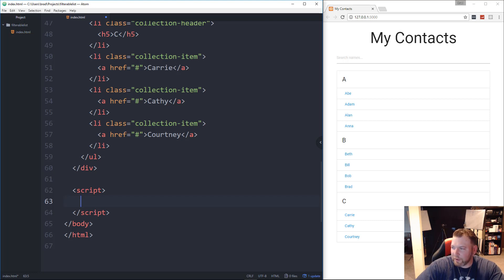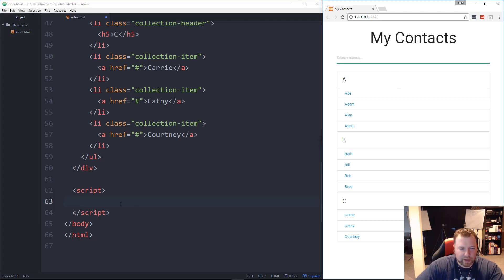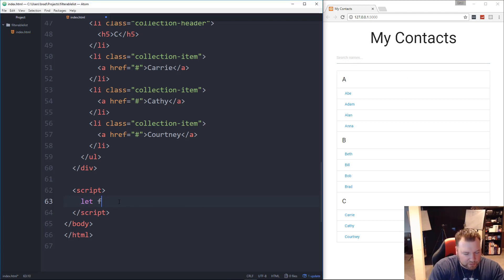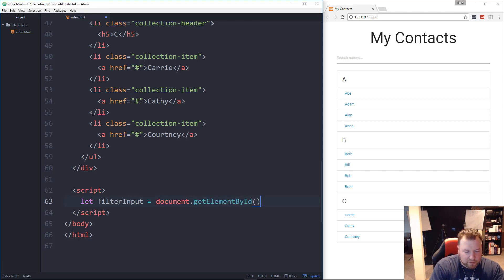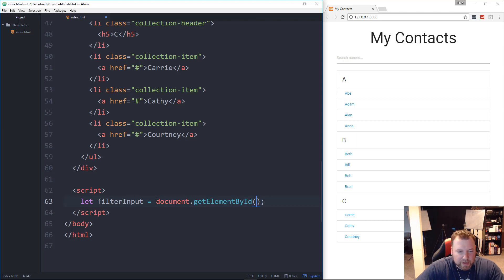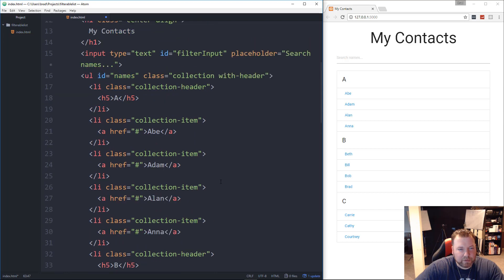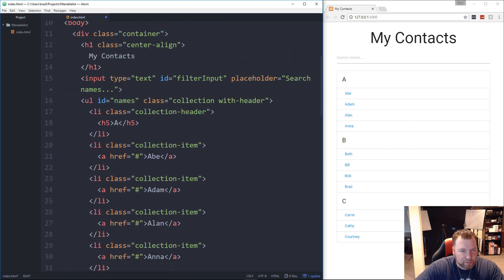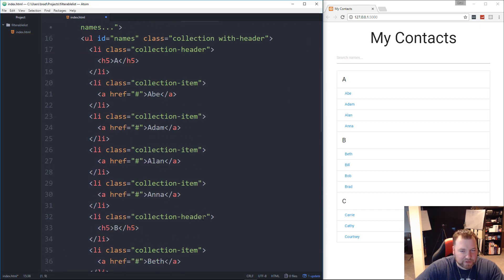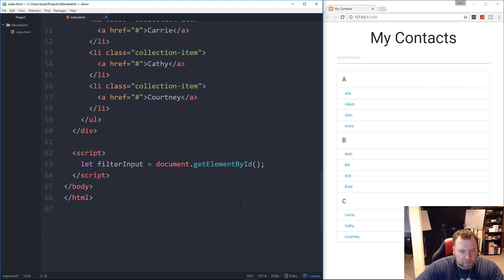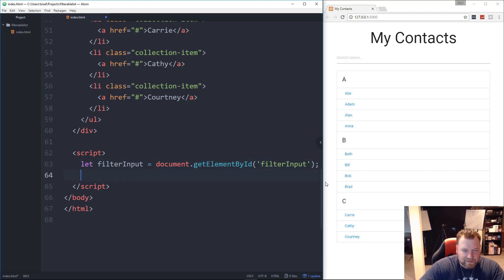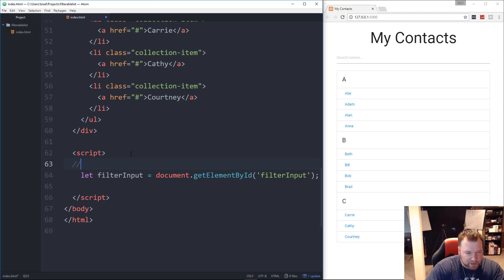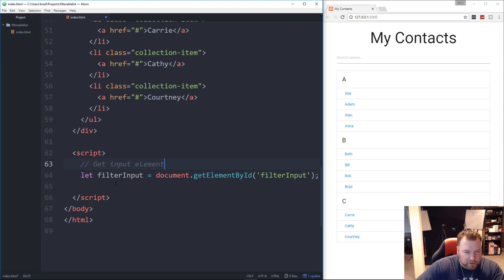So let's go ahead and let's create a variable to grab this input. So we'll say let, we'll call it filterInput. And we'll set it to document.getElementById. And I'm sure most of you guys know what that does. It'll grab any element, any tag by its ID. And remember, we gave that input an ID of filterInput. Just like we're naming the variable. So let's go ahead and put that in there.